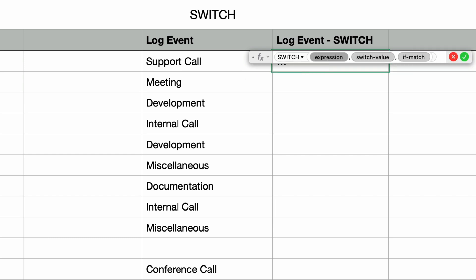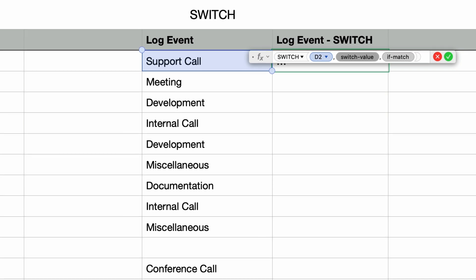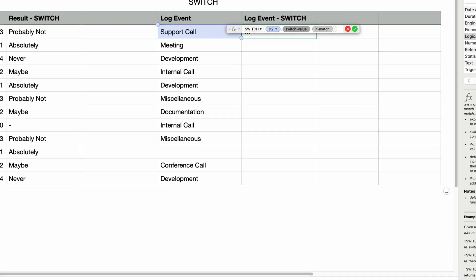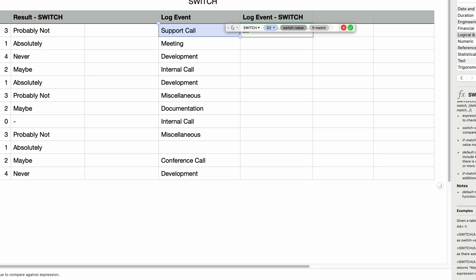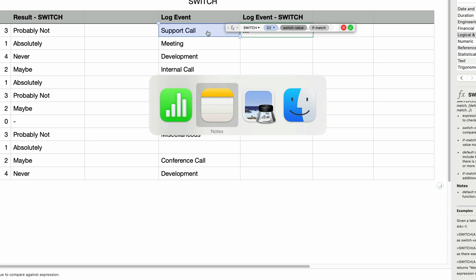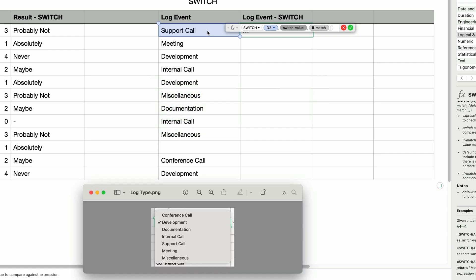For the expression, I'm going to select the first log event cell and then press the tab key to move over to the switch value parameter. So we need to test for every possible value of this pop-up. I already saved a screenshot of the values, so I can refer back to them.